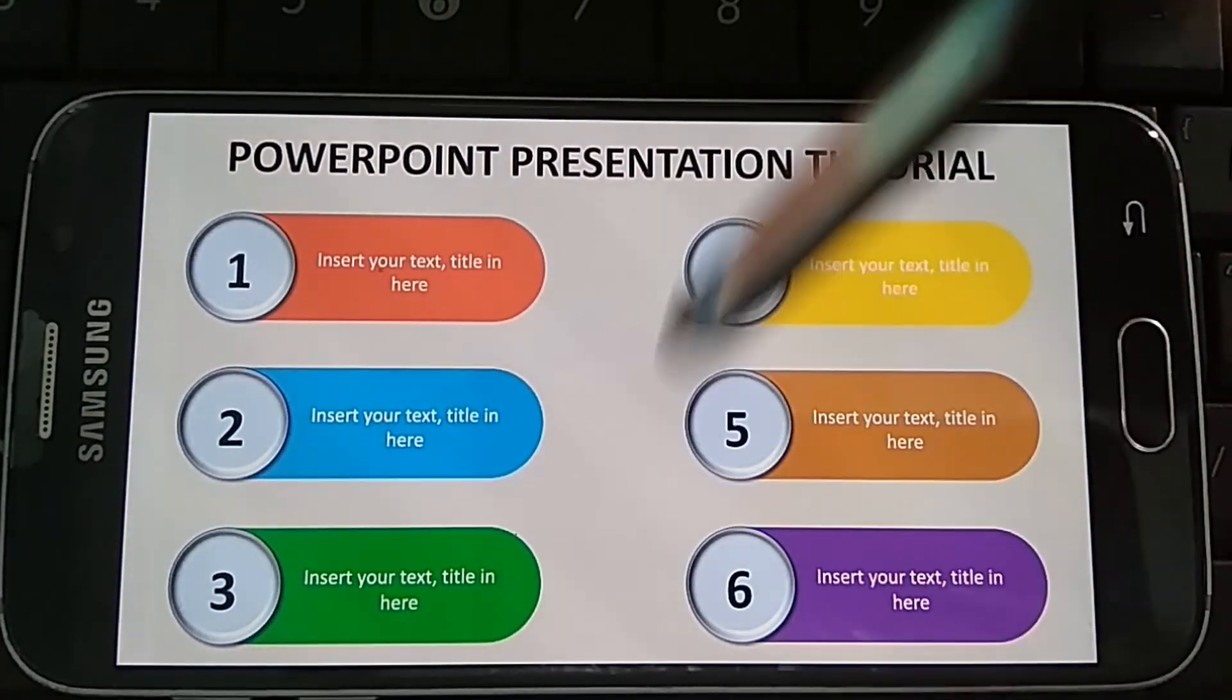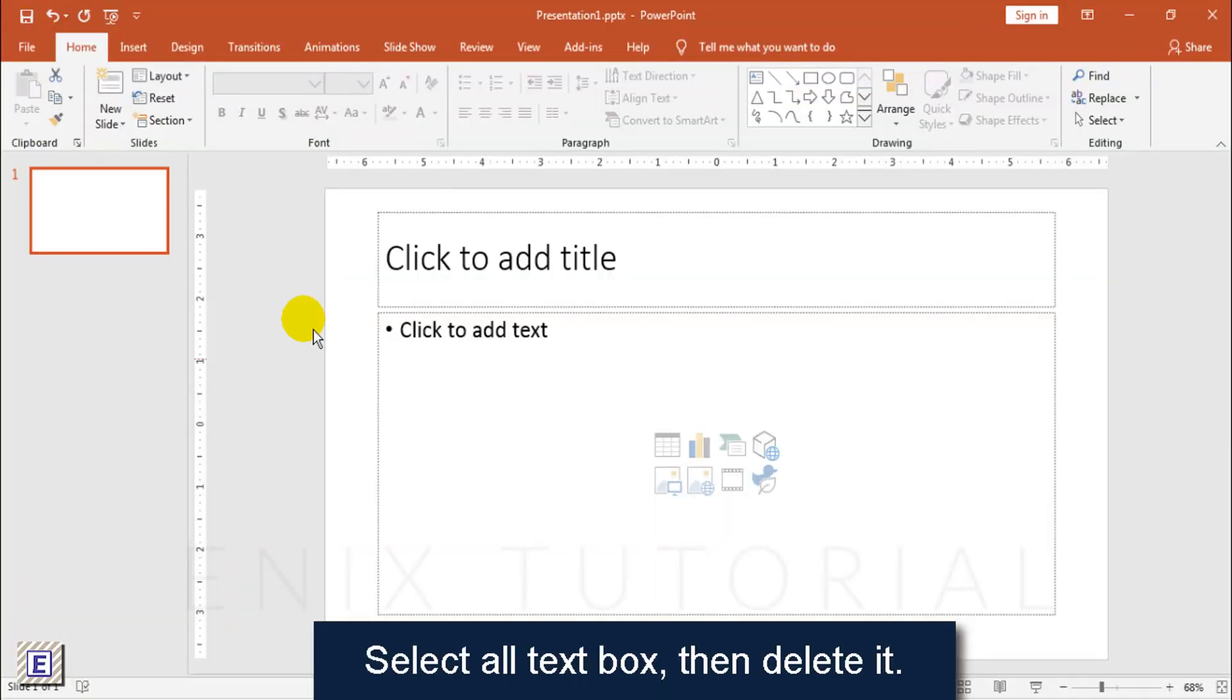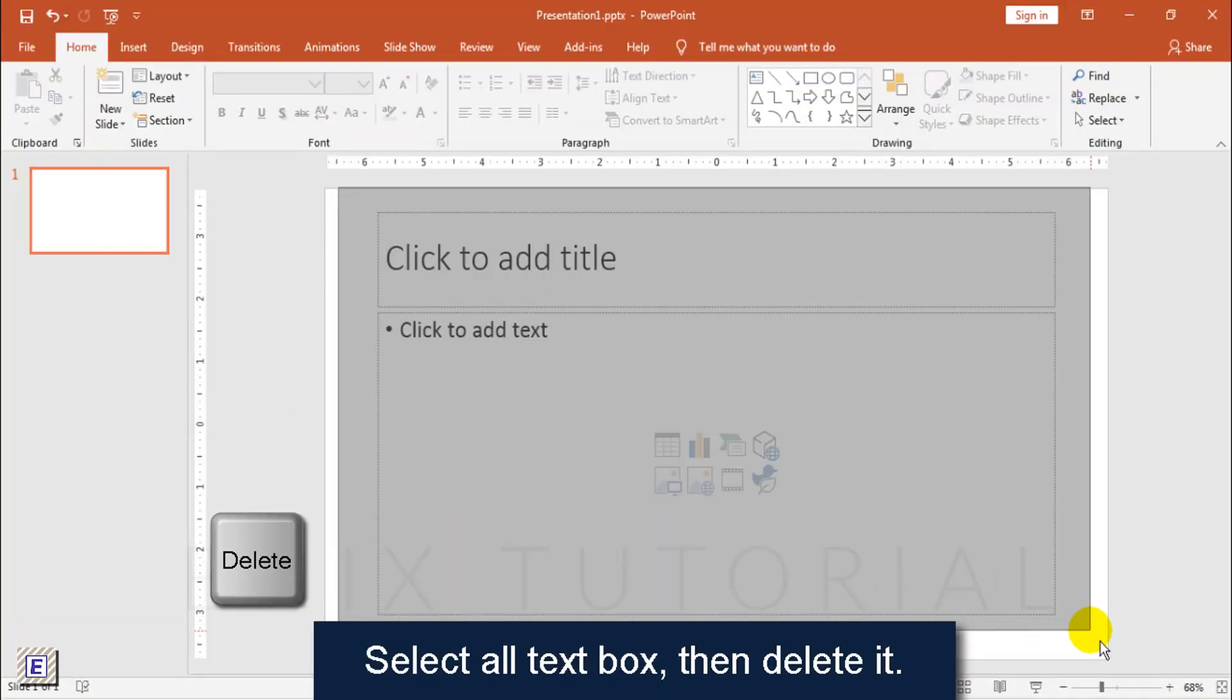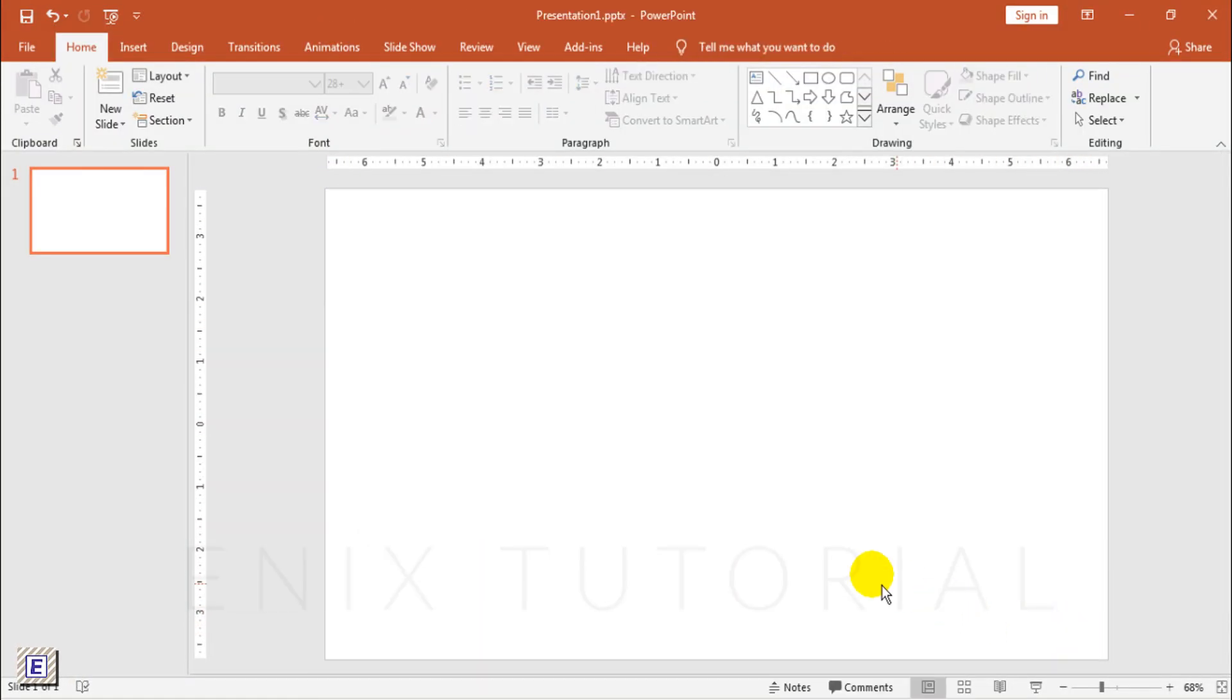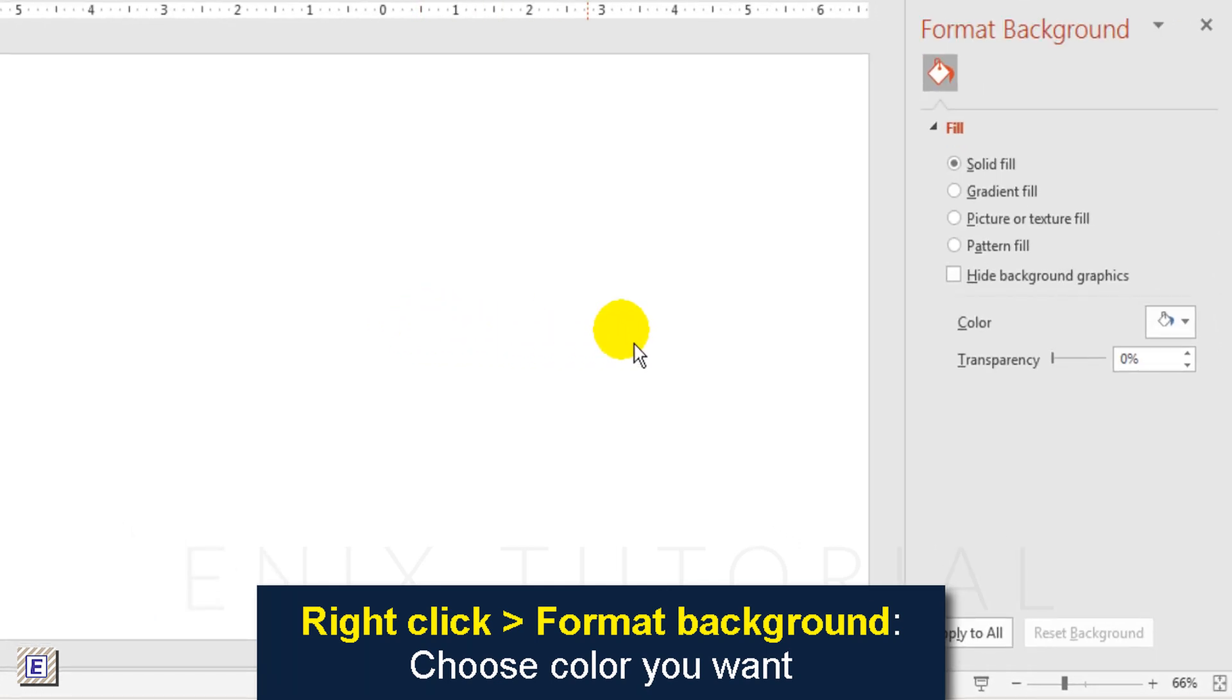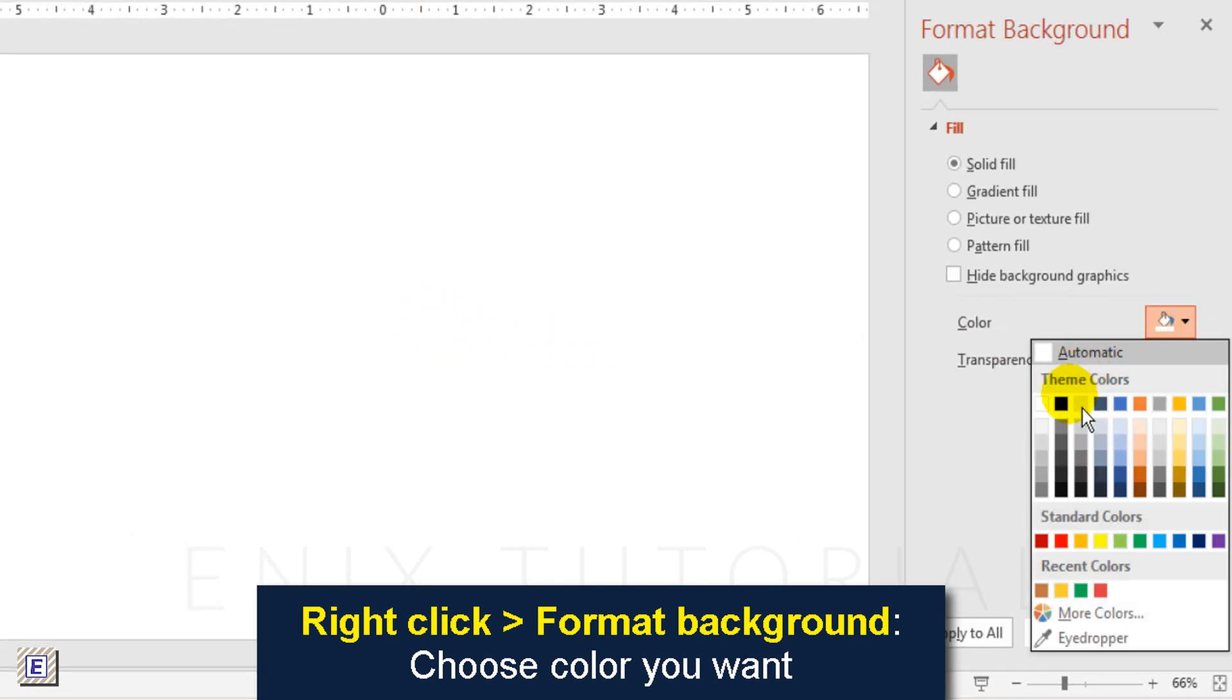First, select all text boxes then delete them. Right click, choose format background, then choose the color you want.